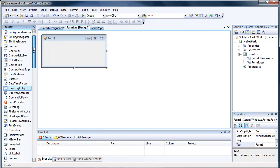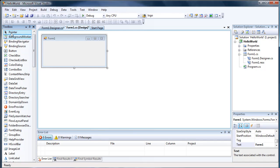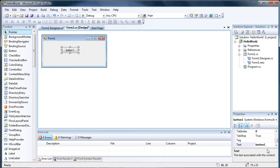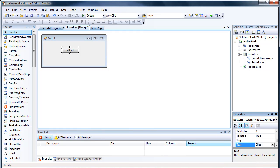Let's go ahead and go to our toolbox and drag over a button, and let's name that button ClickMe.